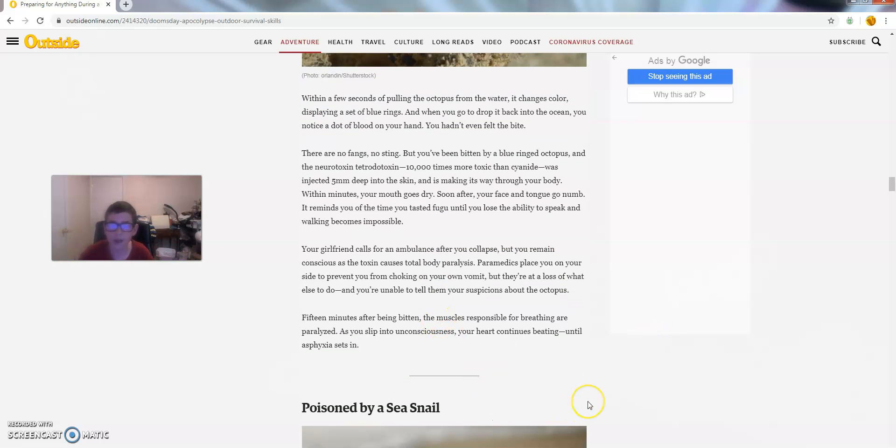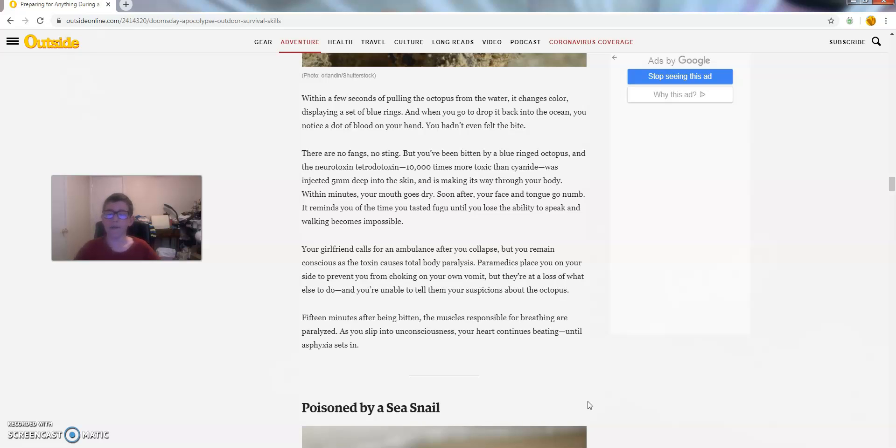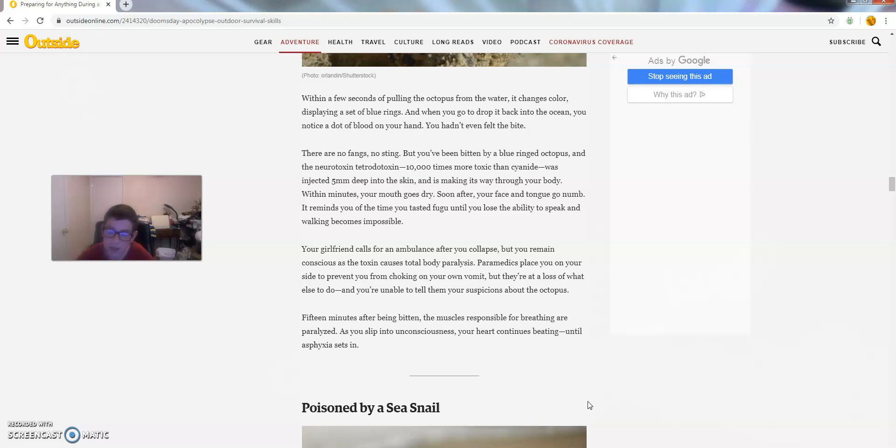Your girlfriend calls for an ambulance after you've collapsed. But you remain conscious as the toxin causes total body paralysis. Paramedics place you on your side to prevent you from choking on your own vomit. You're unable to tell them your suspicions about the octopus. Fifteen minutes after being bitten, the muscles responsible for breathing are paralyzed. As you slip into unconsciousness, your heart continues beating until asphyxiation sets in and you die.